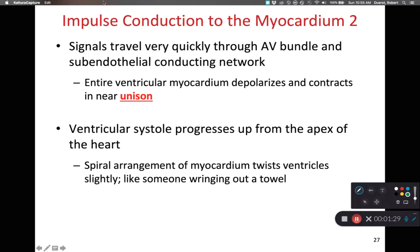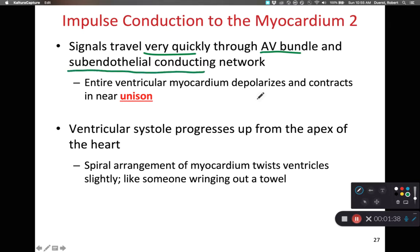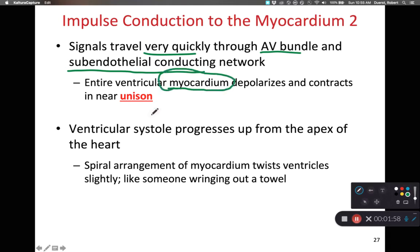Once that signal gets through the AV bundle, it's going to go very, very quickly through the rest of the conducting network — the subendothelial conducting network. The signal goes down the AV bundle to the bundle branches, to those Purkinje fibers. From the Purkinje fibers, nearly the entirety of the left and right ventricles are going to depolarize at the same time. That muscle that makes up the ventricles depolarizes in unison.